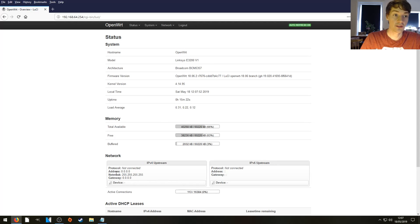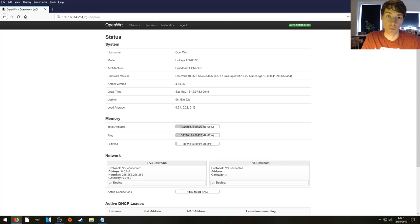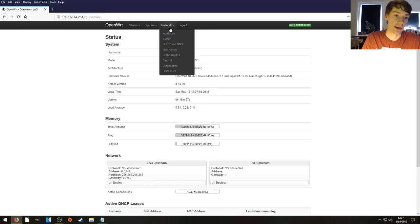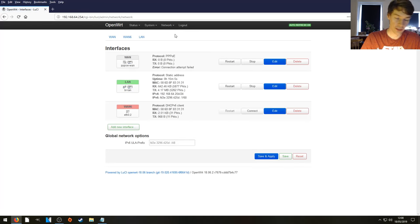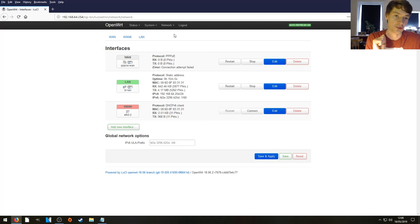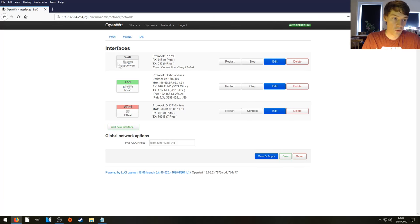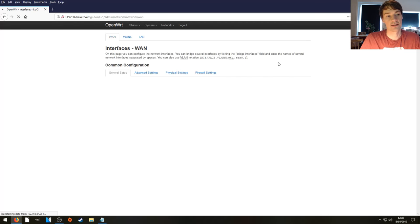Now as you can see under network we've got nothing going on here. So what we need to do is we need to find our WAN interface. So in mine it's in network interfaces. It'll be somewhere in your administration page. You'll be able to find it somewhere. So we're looking at the WAN interface. We're going to edit that.